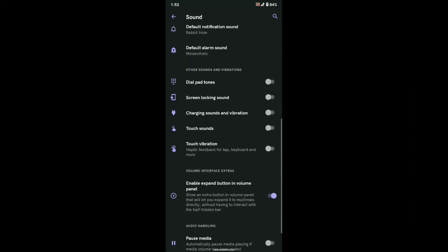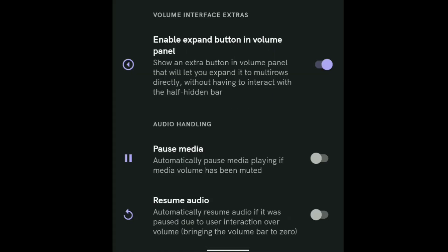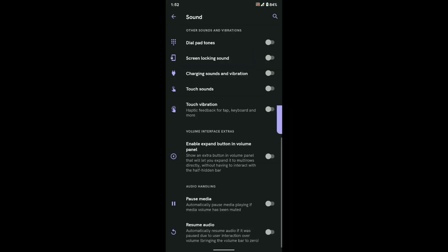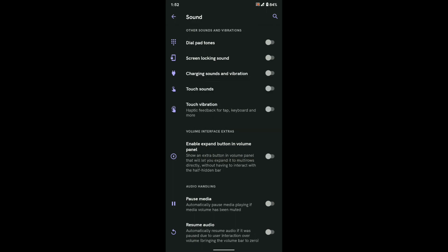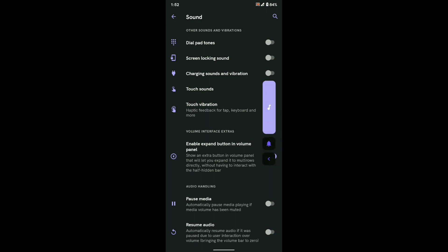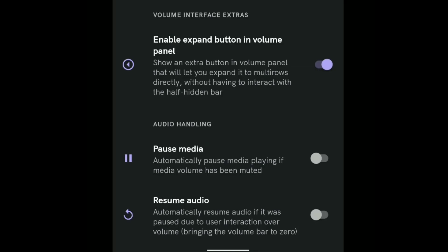Under sound settings you will find all the normal stuff, but there are some new things too. As you scroll down to the bottom you will find some extra tweaks. The volume panel looks like some mixture of MIUI and iOS style, which looks amazing, and the animations are nice too.